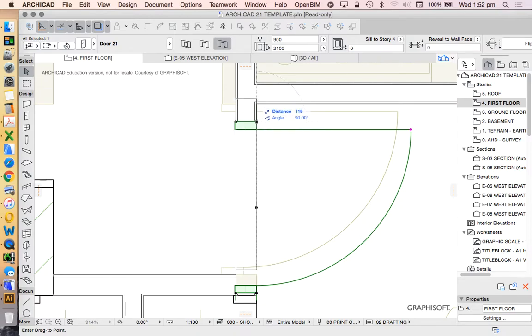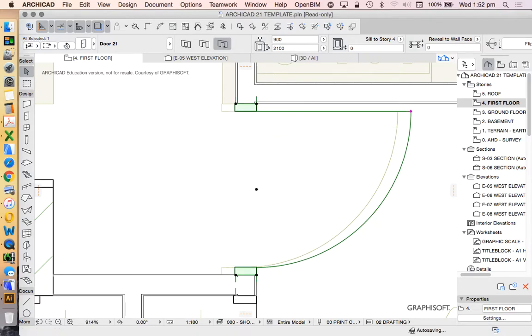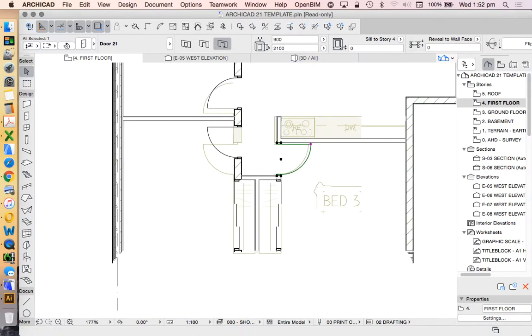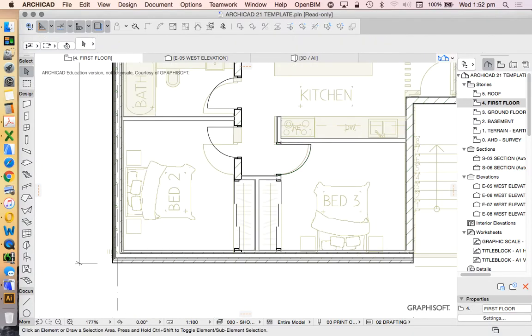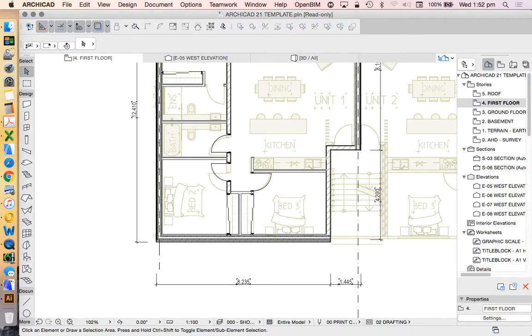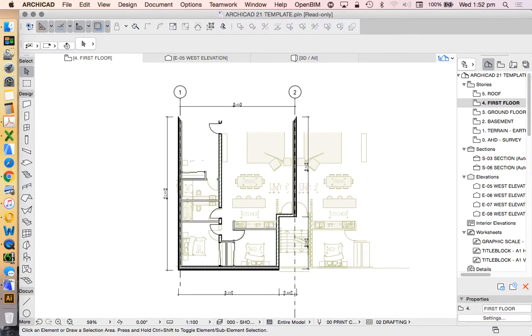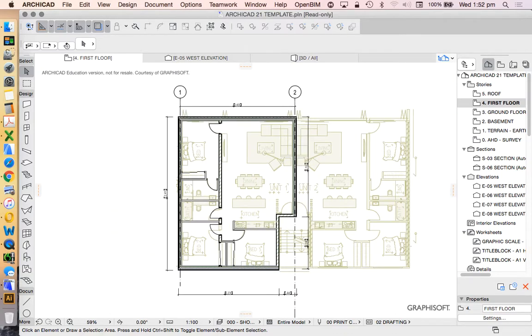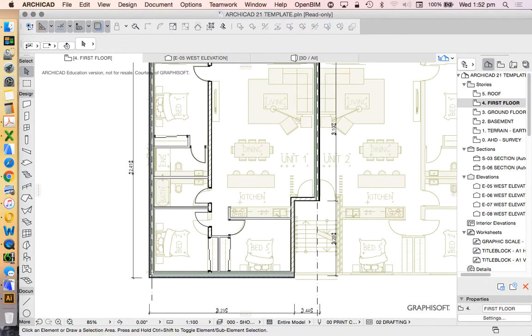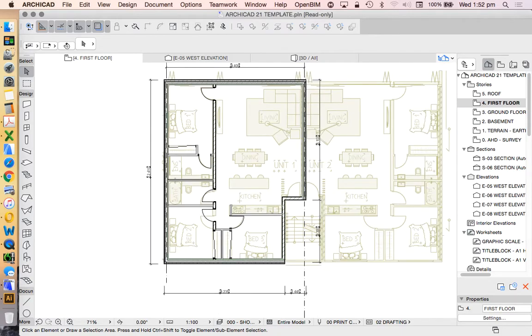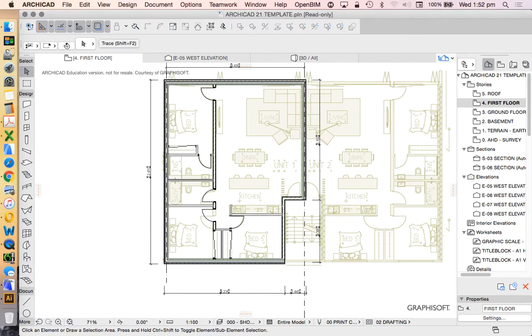The more we learn, the more we realise there is to know about the complexities of construction and design decisions and how they impact our ability to draw in ARCHICAD. The only problem with that is we might never draw anything in ARCHICAD. So let's just draw something really quick, something simple for now.